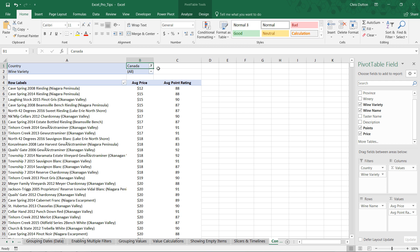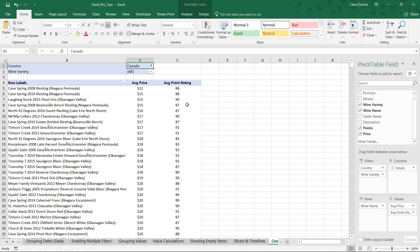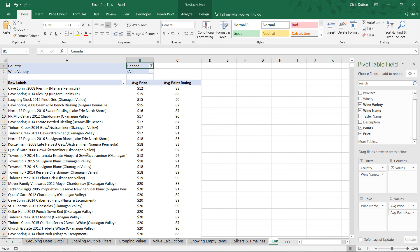We're looking at wine names on row labels. And for each of these wines, we're tracking the average price and the average point rating. As you can see here, we're filtered only to look at Canadian wines specifically. Now, the idea is to turn this from a plain old table into a visual tool.